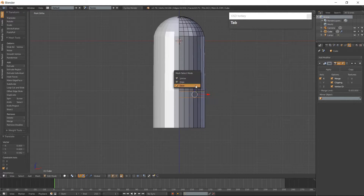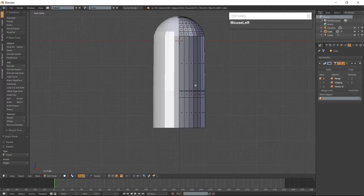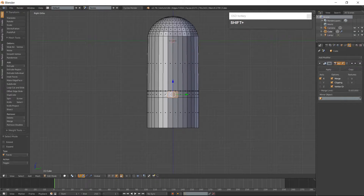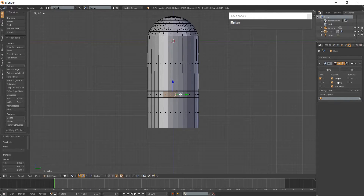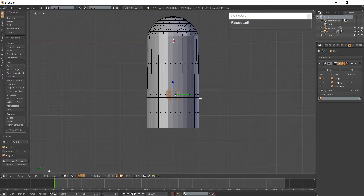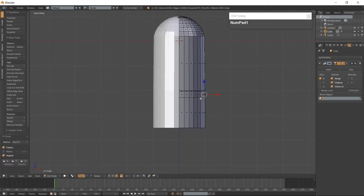Go into Face Mode with Ctrl-Tab and right-side view which is 3 on the numpad. Select the four center faces between the edge loops that we just made. Duplicate them with Shift-D. Now we need to convert the faces into a circle — hit W key, Loop Tools, and Circle.